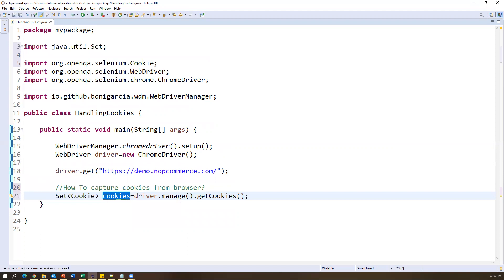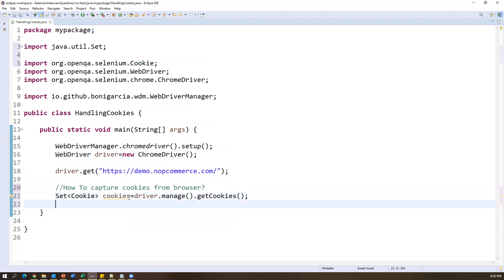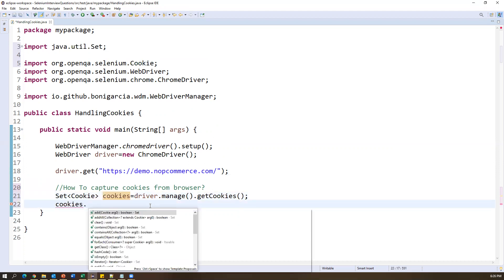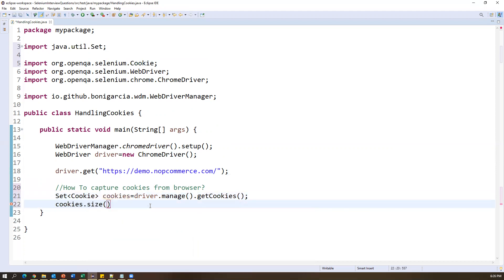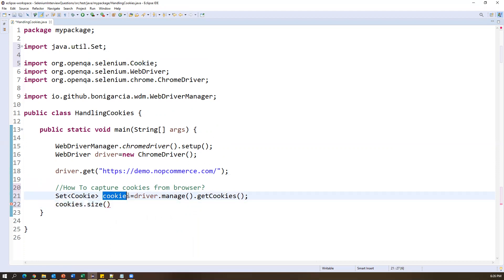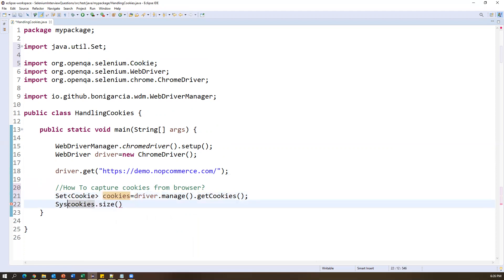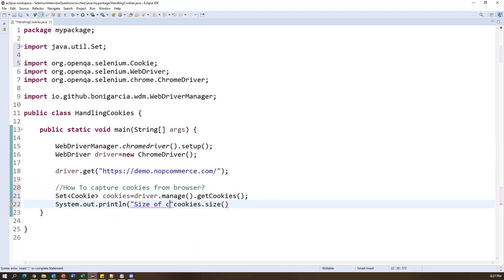Now let's see how many cookies have been created. We call cookies.size() which tells us how many cookies have been captured. I'm printing this with System.out.println() and labeling it 'size of cookies'.